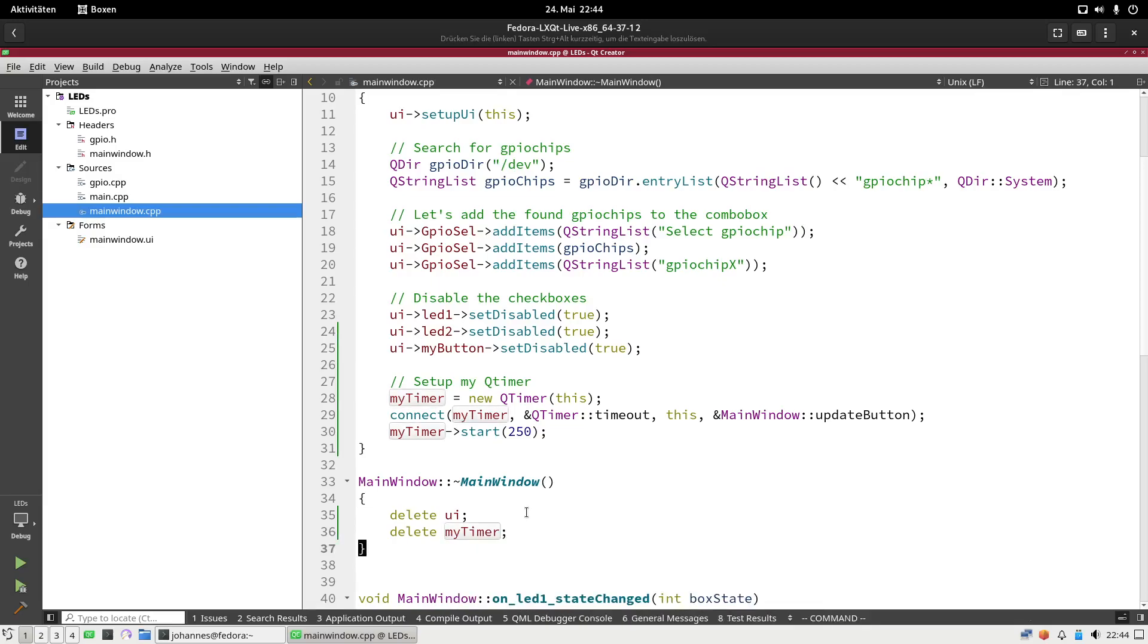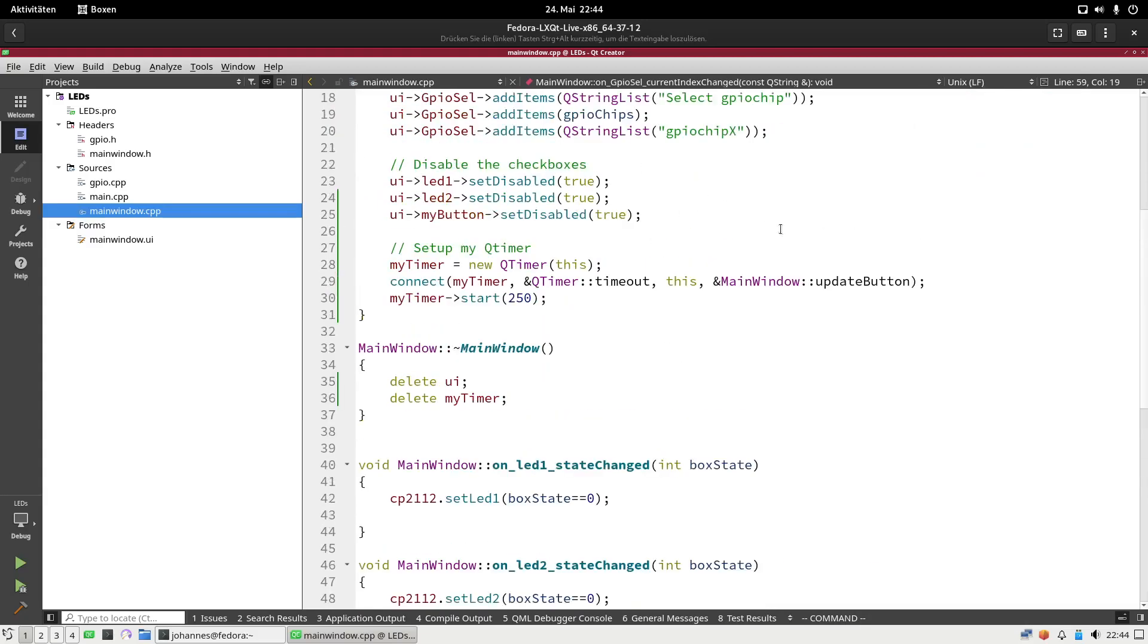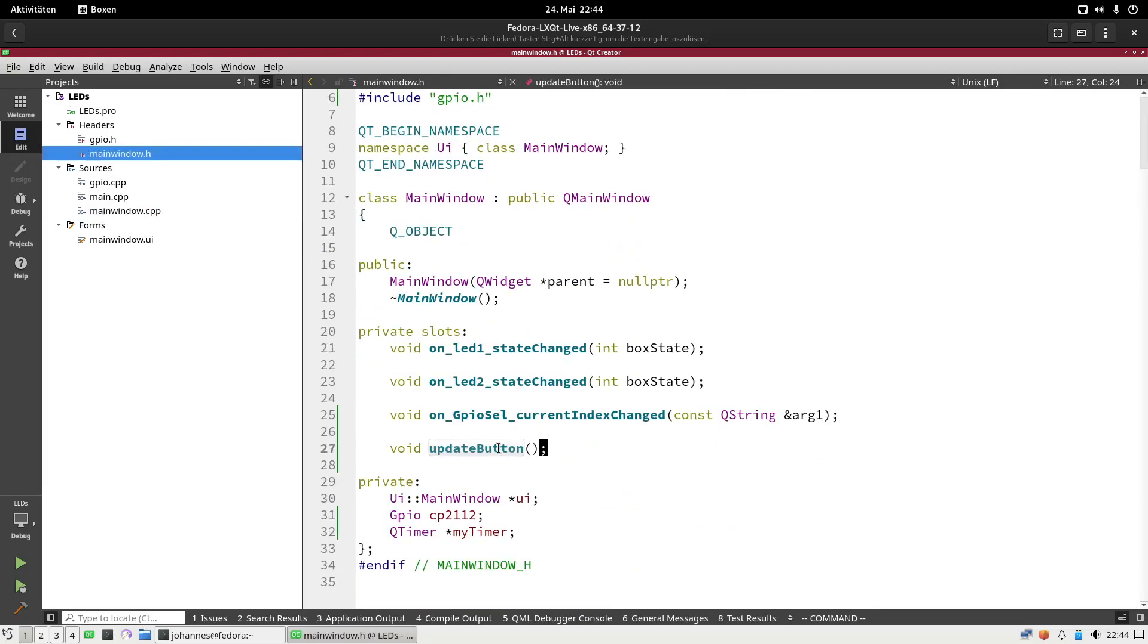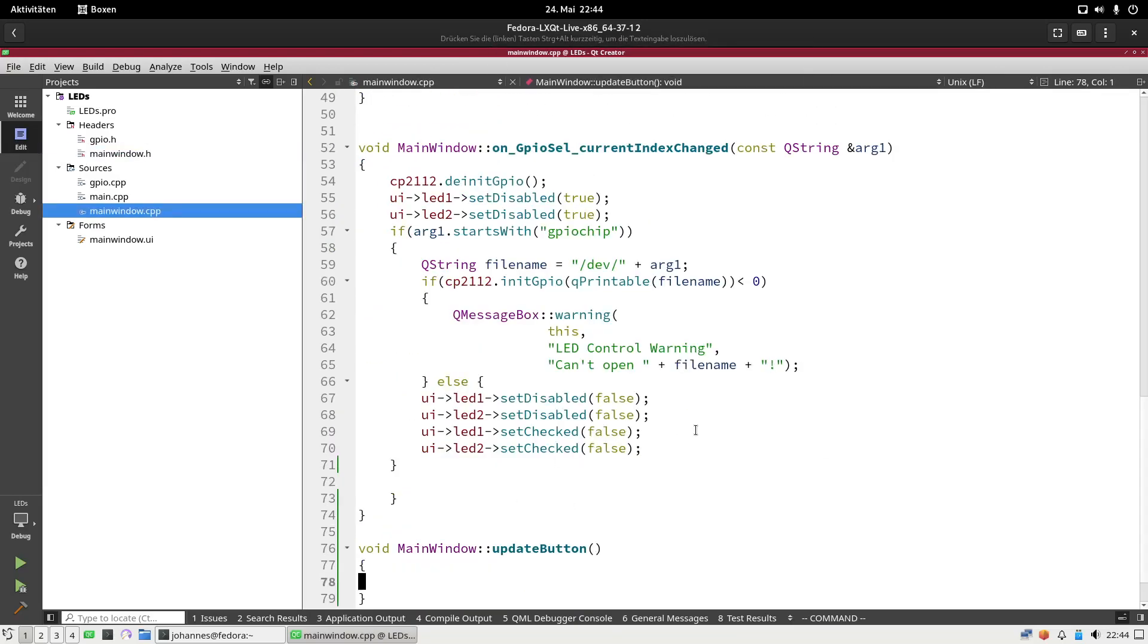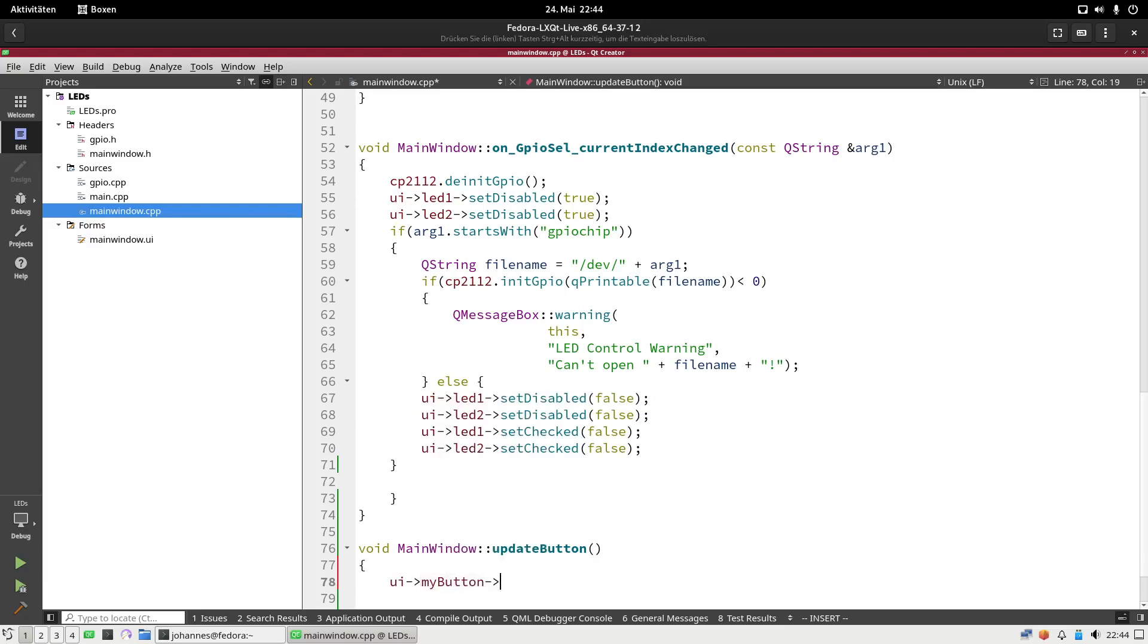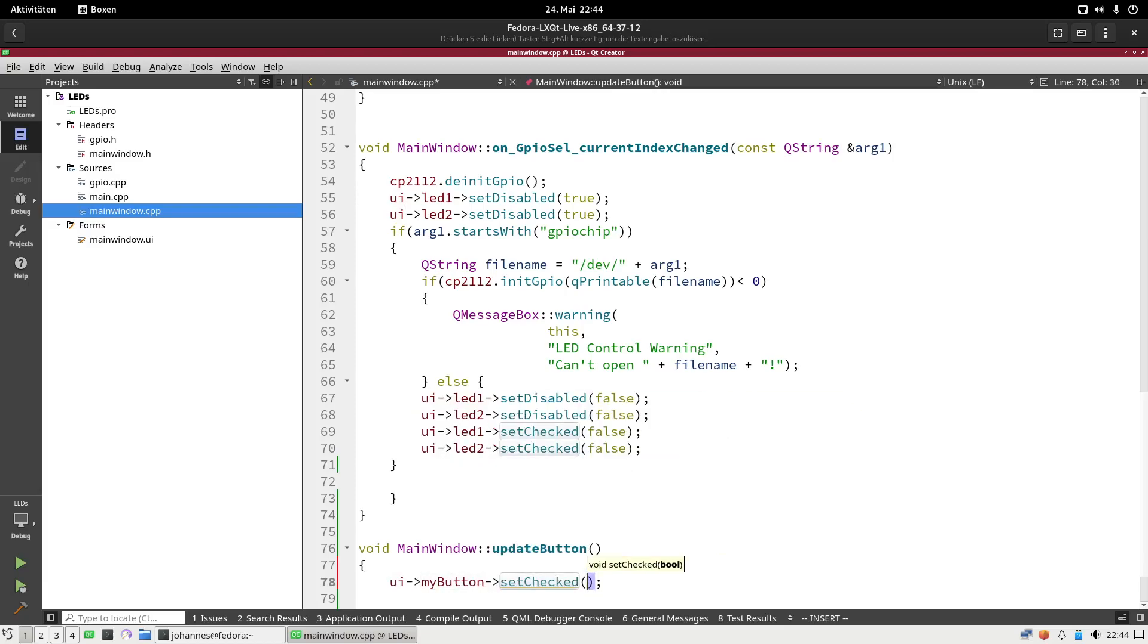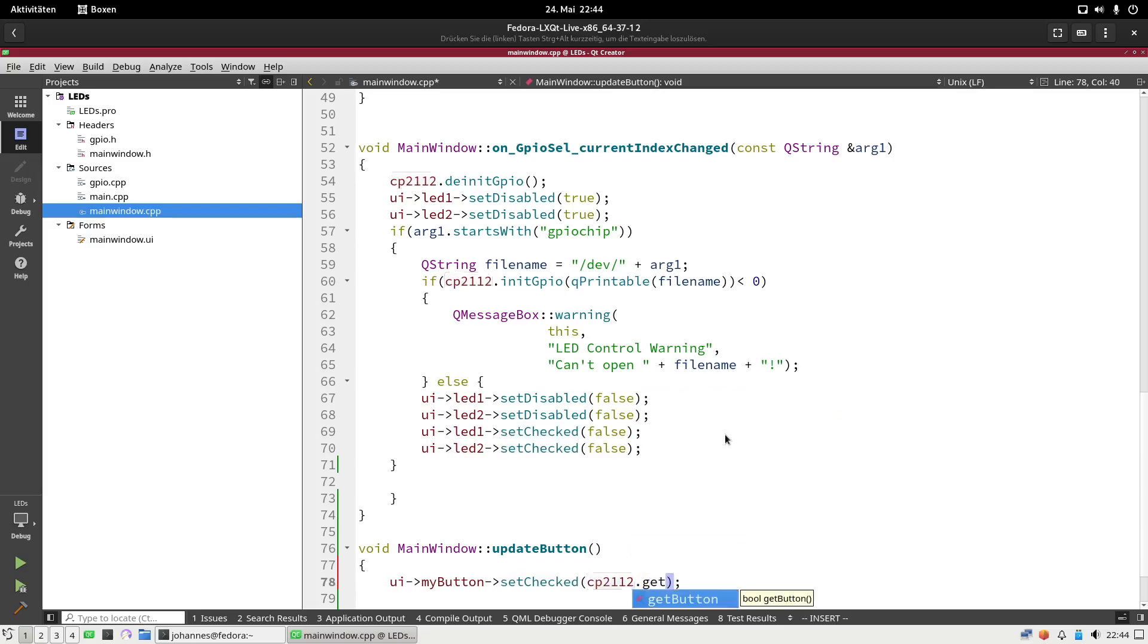And the last thing which I have to do now is I have to write the callback function here. Let's add the definition here in this file. This callback function is extremely simple. All I will do here is myButton set checked, and I will set it to cp2112 and here I will call the function get button. This will read out the button and it will set the checkbox to the corresponding value.